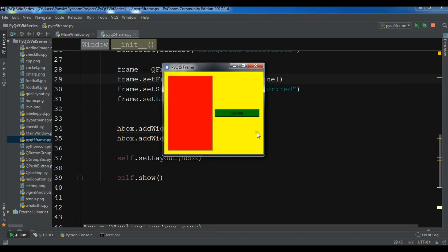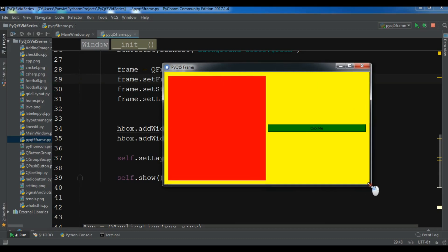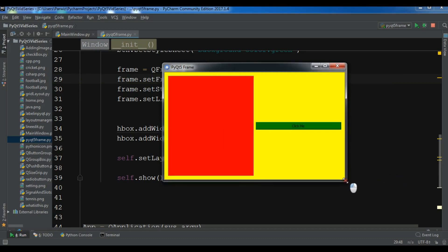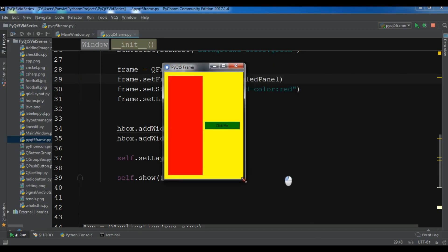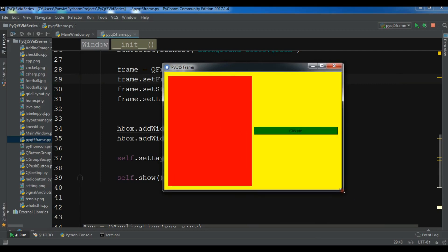Now if I run it — you can see that this is my frame and this is my button outside the frame. Thank you guys, if you have any questions please let me know, and for further videos please subscribe to my channel, like the video, share the video. Thanks again, I'll see you guys!